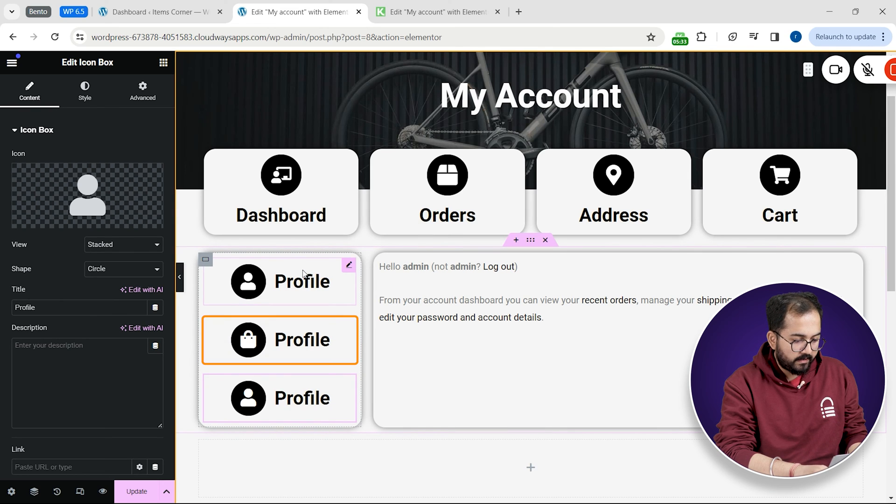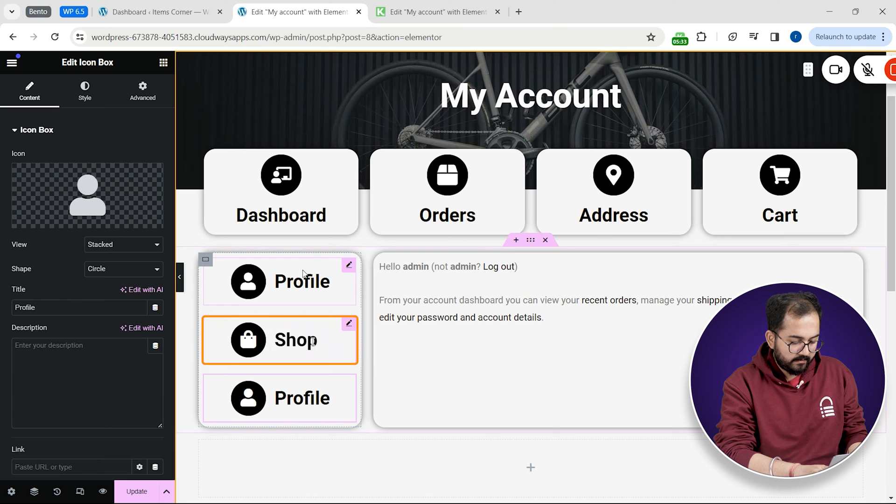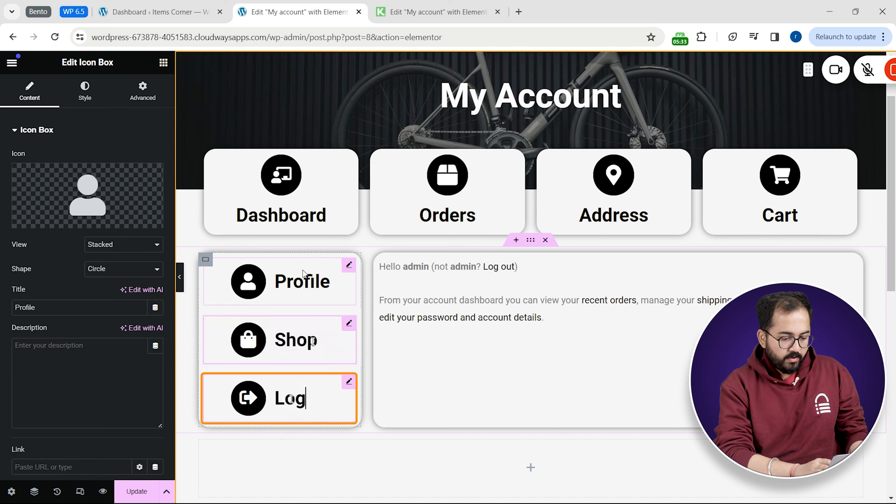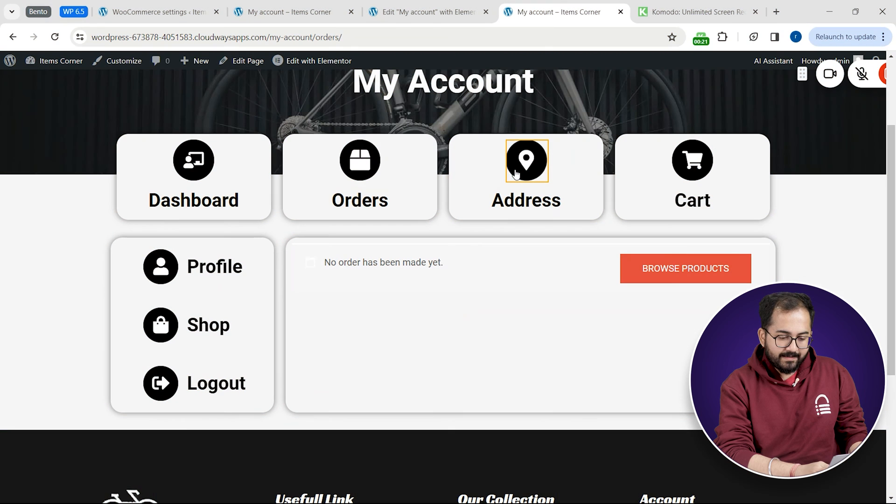Similarly I'll duplicate this button and repeat till I have all my buttons. Then I'll edit the titles and icons like this. Okay now that's done.